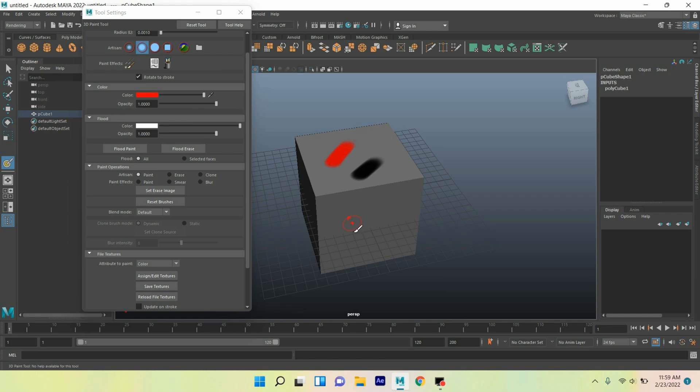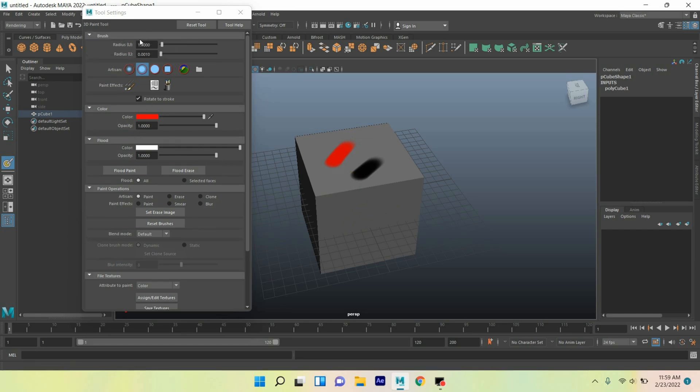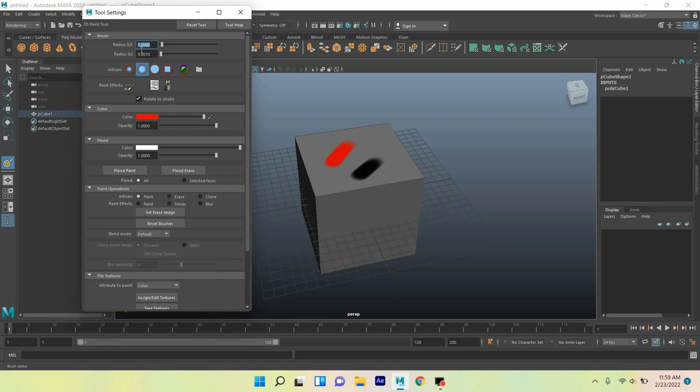See the effect. You can decrease the tool size by decreasing the radius of your U value. Suppose I type here 0.5. See, the tool size is decreased.